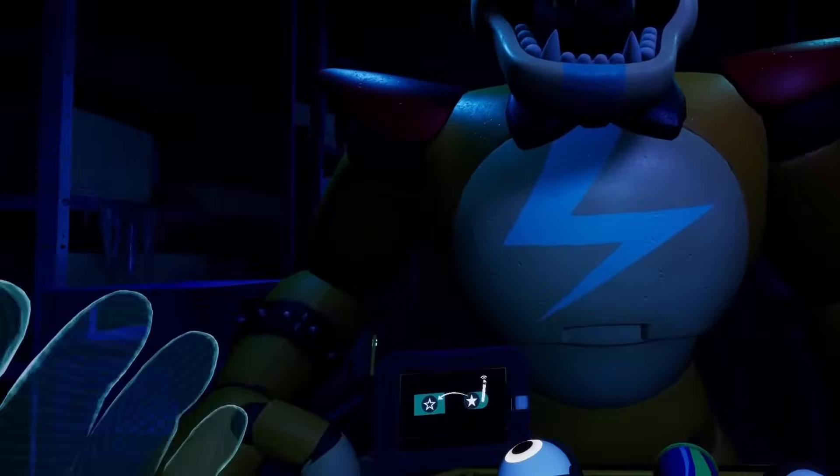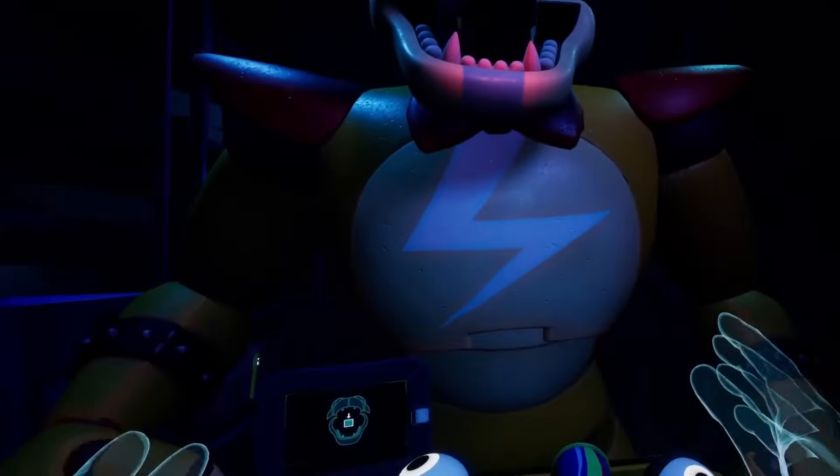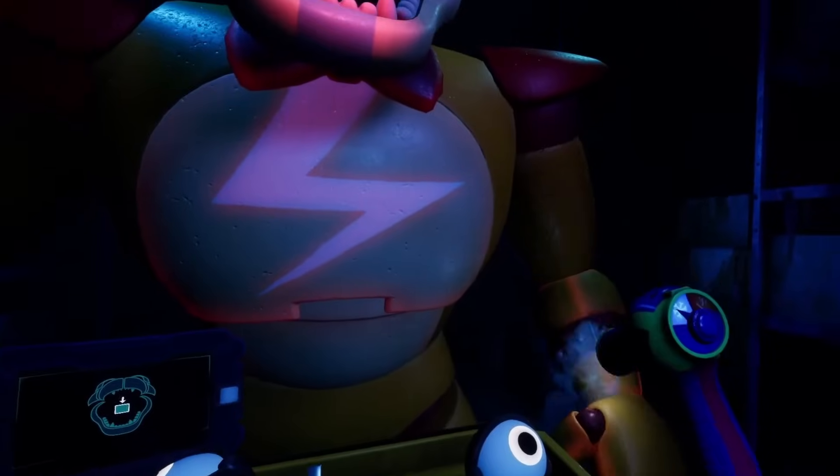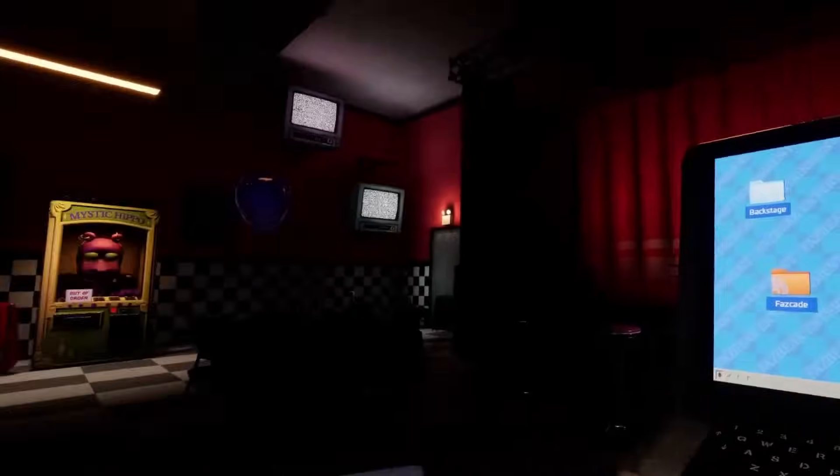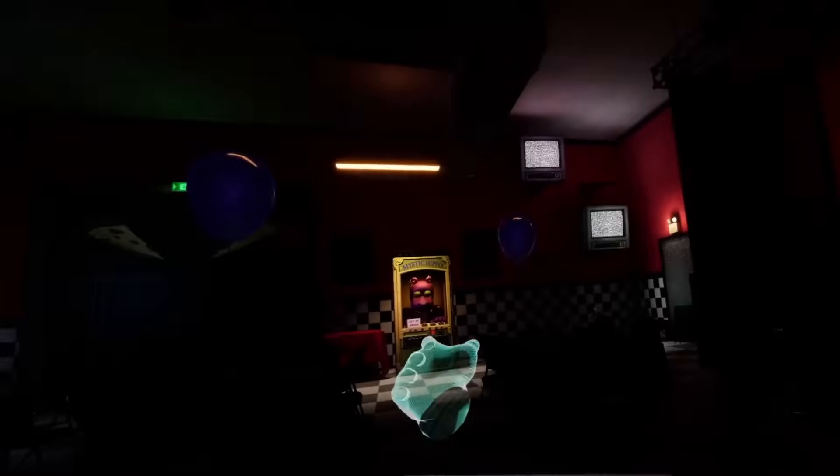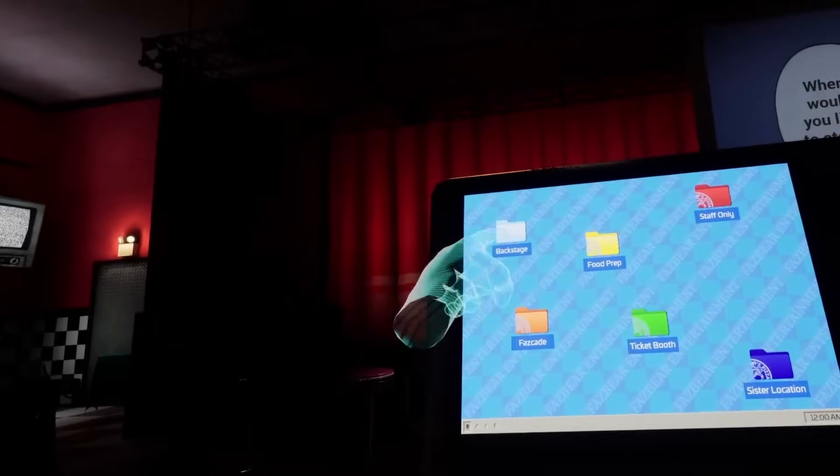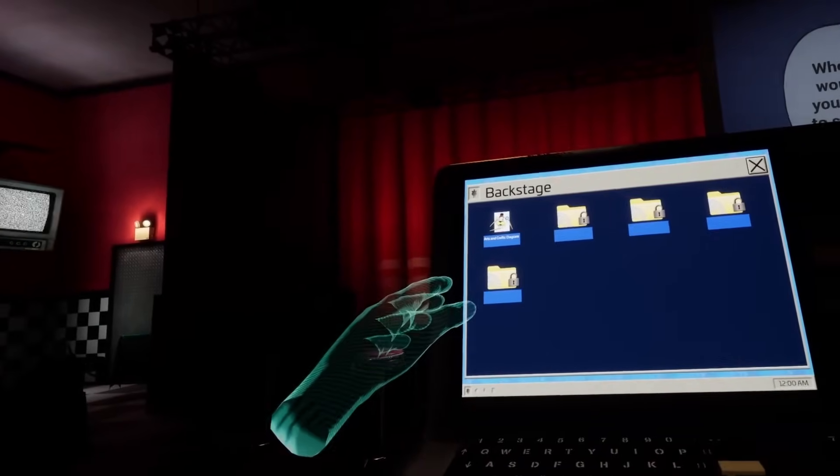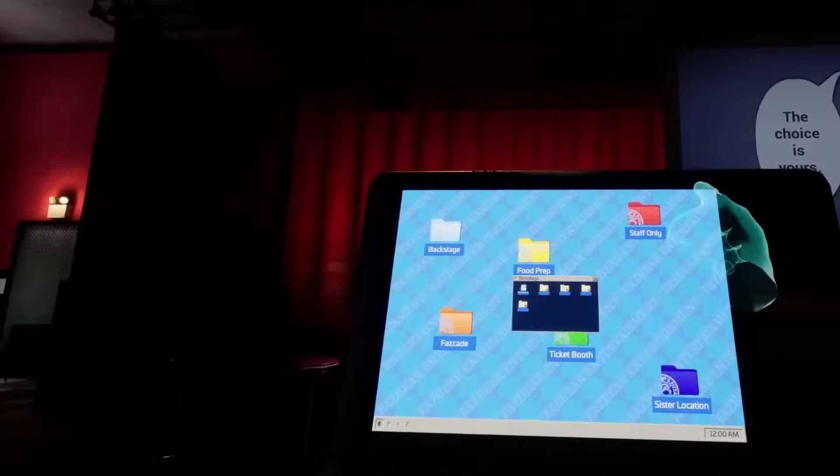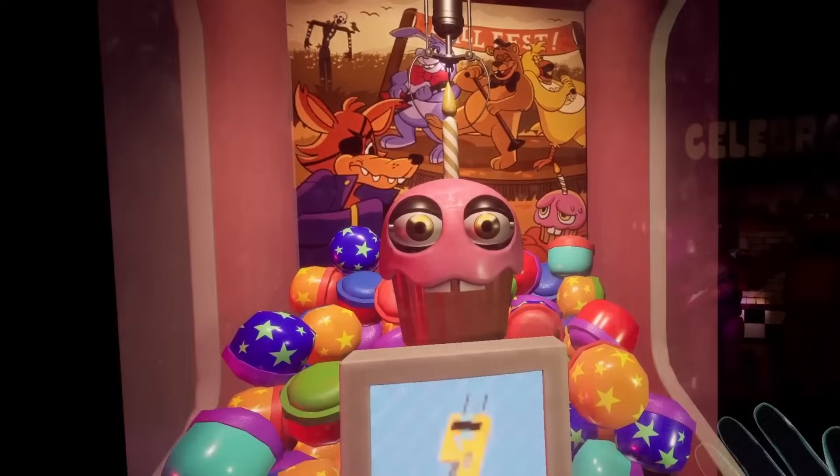Before we can even begin to go over the ending, let's first go over how the player would even get there. The gameplay style is very similar to the first Help Wanted game in the sense that the player is inside of a pizzeria with a monitor in front of them. This monitor has six base game modes in the form of computer folders.